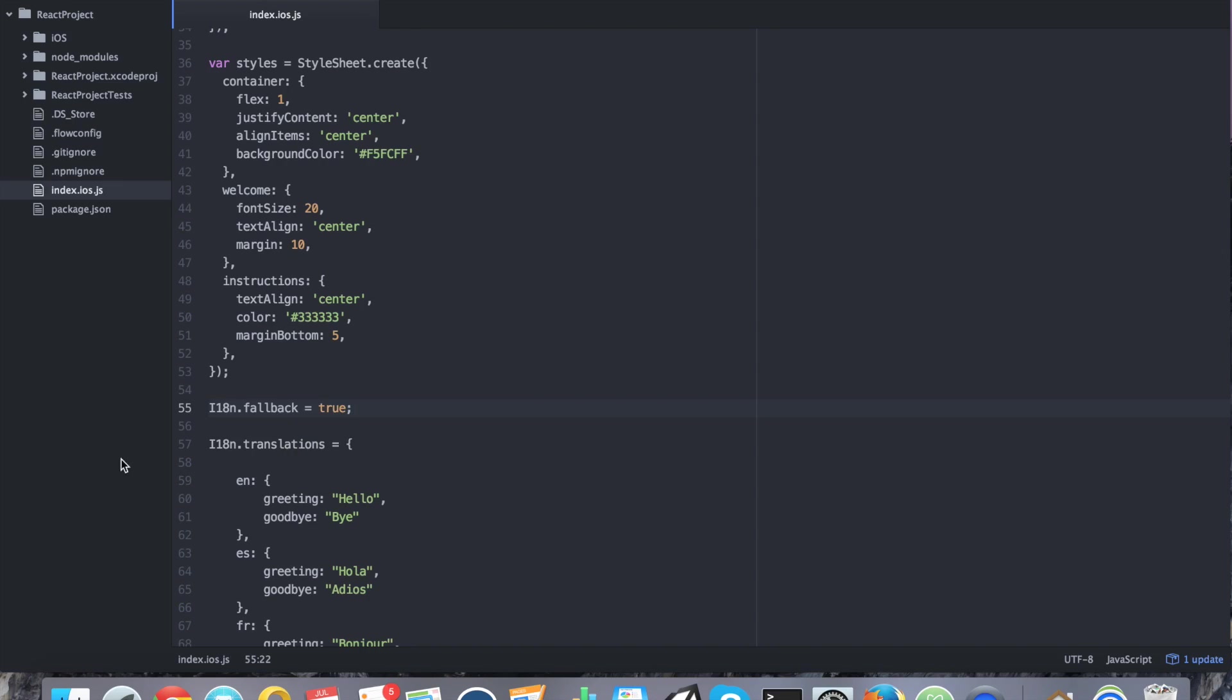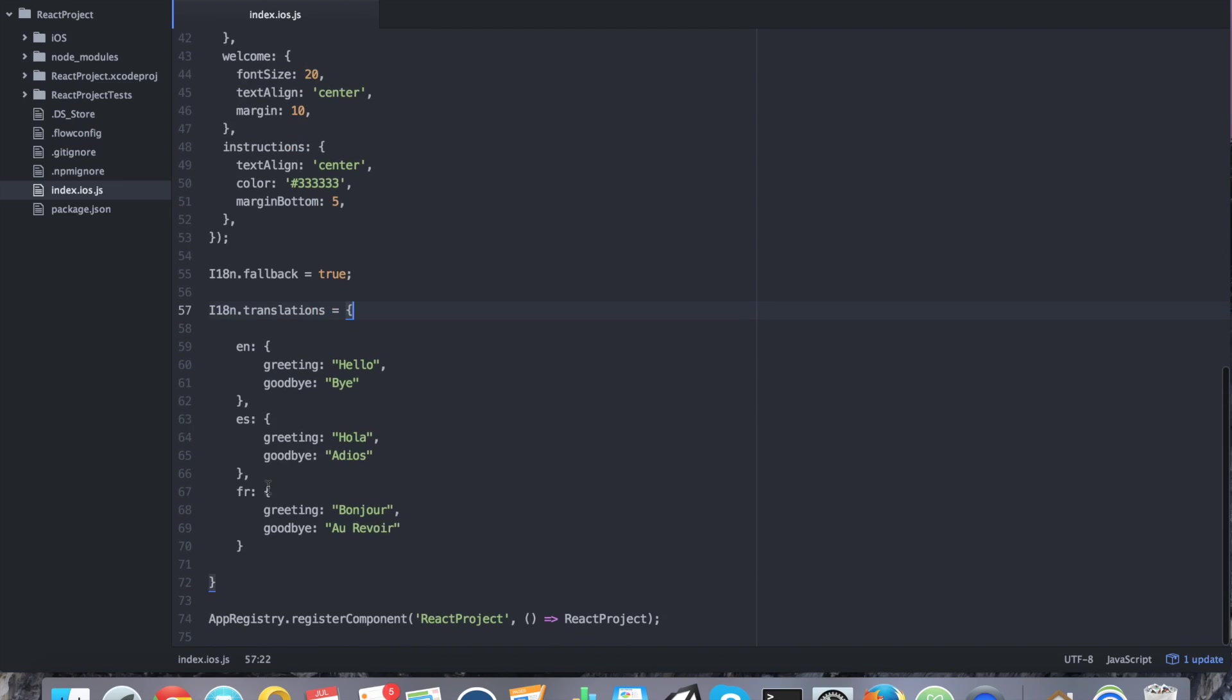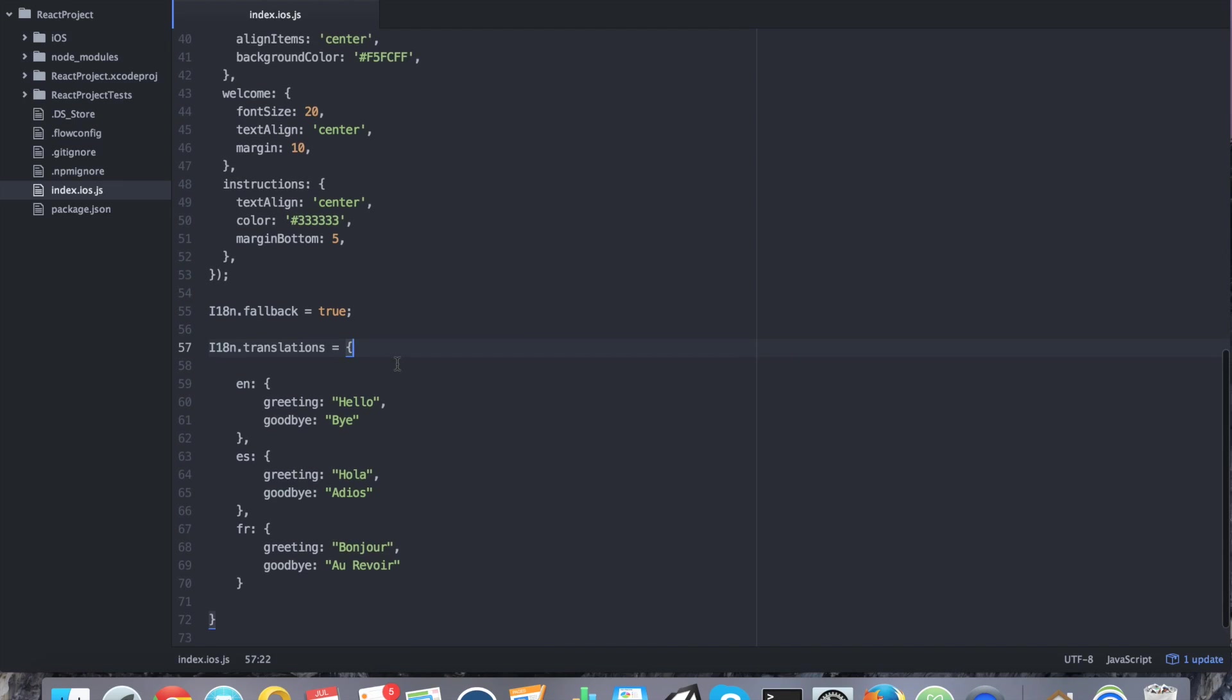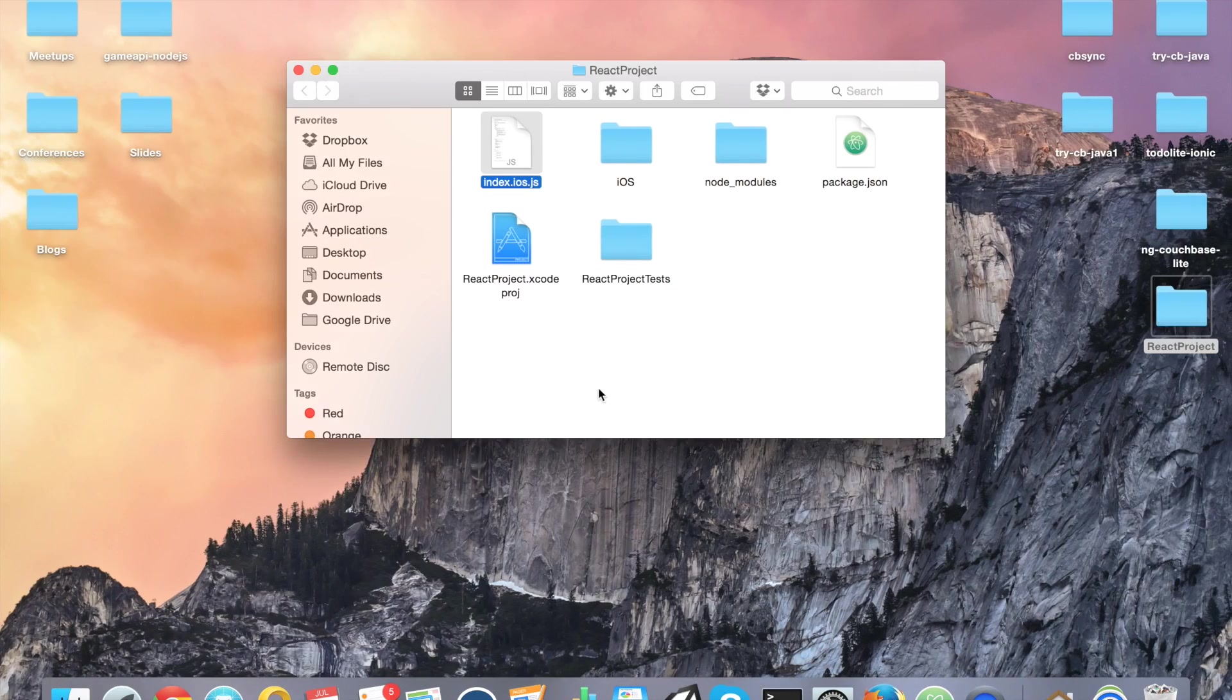I 18n dot fallback equals true. Now, it'll kind of strip off whatever comes after en or es or fr. It'll just let you use a generic language for whatever country you might end up in. Let's go ahead and save it and we can go ahead and go back into our Xcode project.